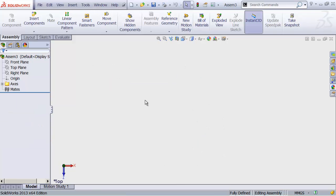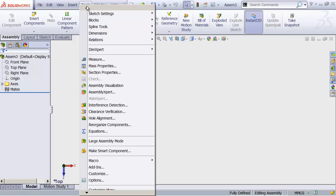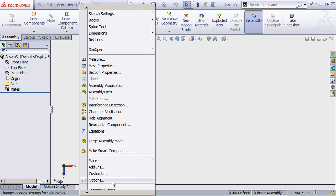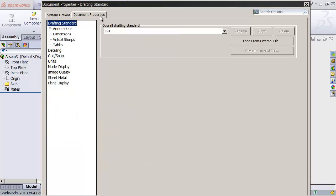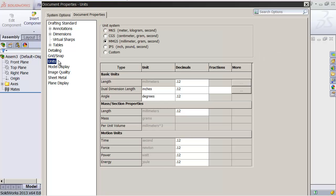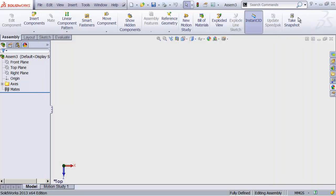Before we model anything, let's head up to Tools and down to Options at the very, very bottom, and look at the document properties for this document. We'll head to the Units tab down below, and make sure that we are modeling in millimeters, grams, and seconds, MMGS. That's the most common thing for designers to use. If you want to use inches, that's fine. Just keep in mind that we'll be using millimeters in this video series.